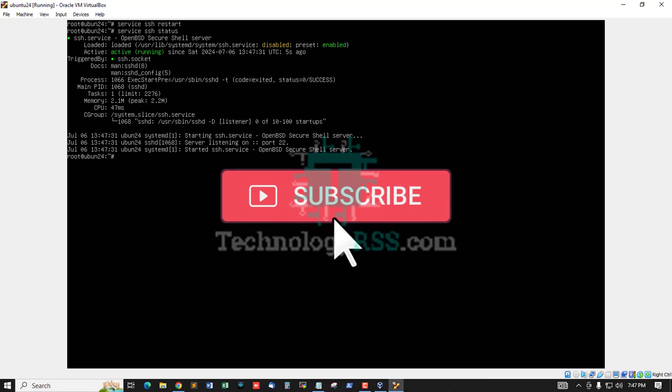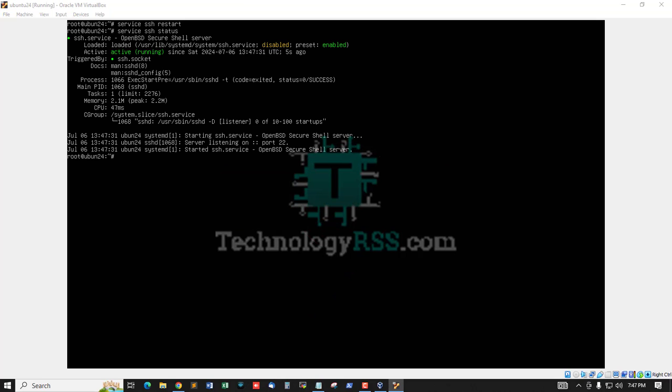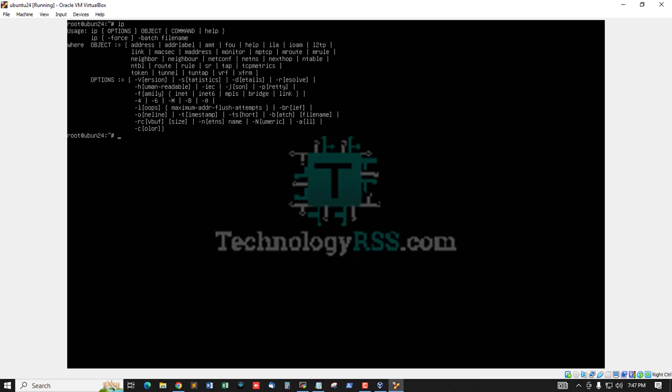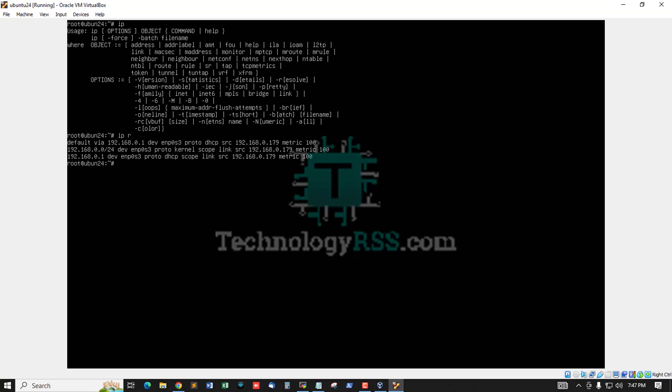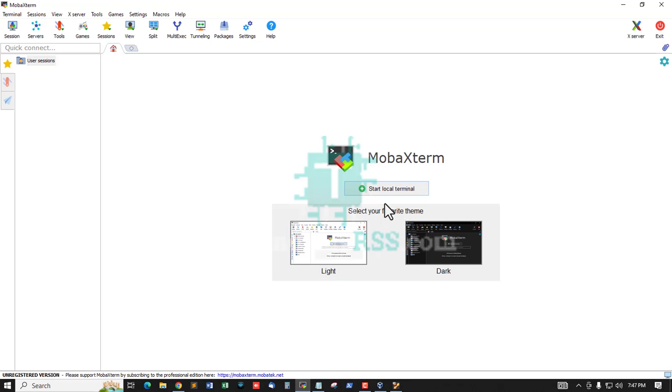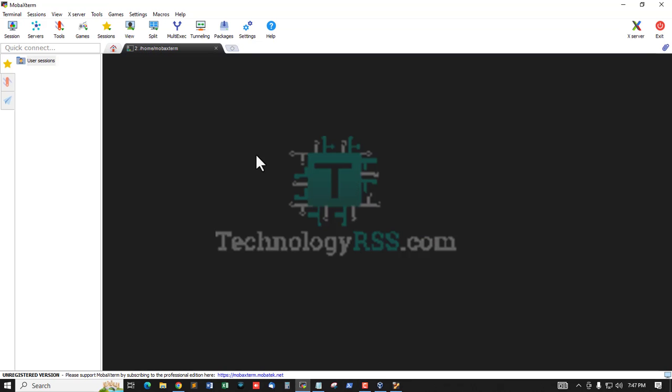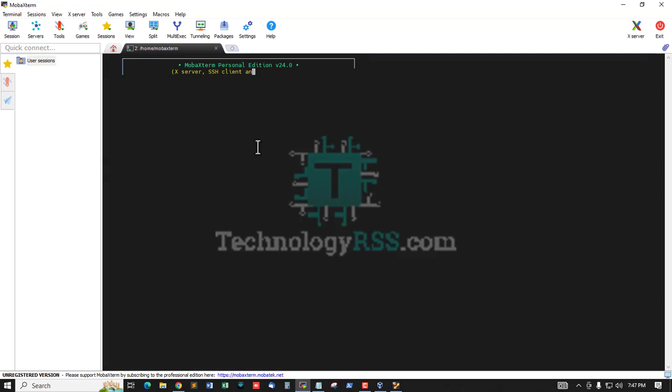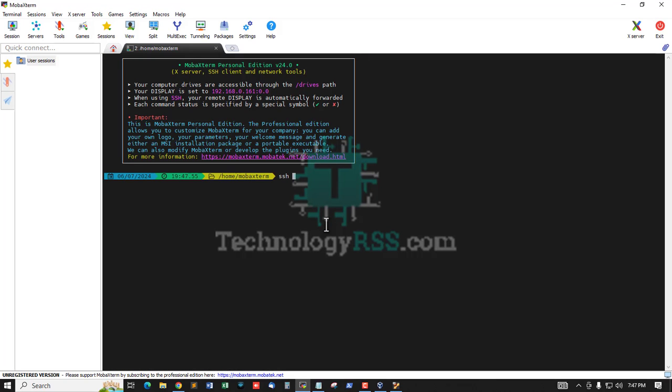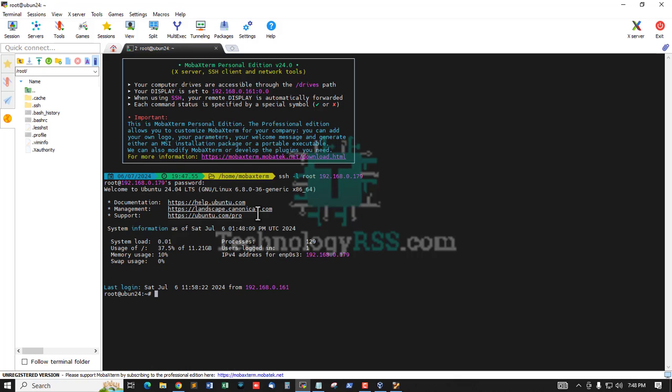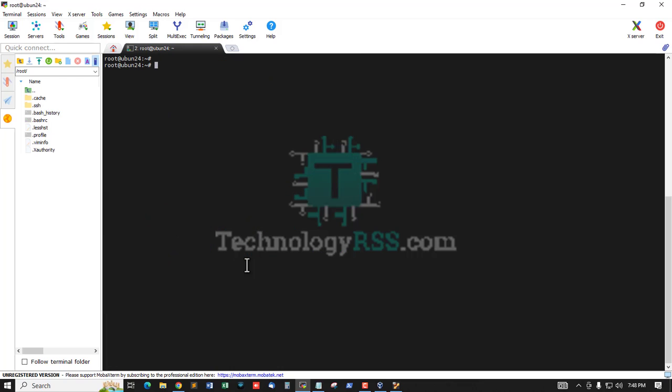So now try to login. I am checking the server password. SSH option -l root 192.168.0.179. Type password and hit enter. This SSH connection is done.